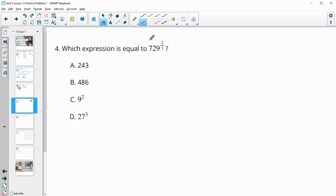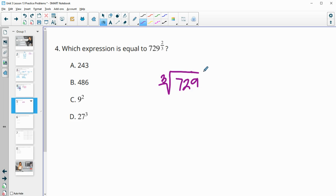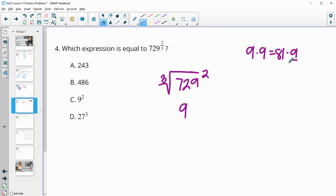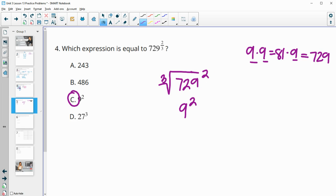Number 4: which expression equals 729 to the two-thirds power? With a fractional exponent, the denominator is the root — so we have the cube root of 729, then squared. The cube root of 729 is 9, because 9 × 9 × 9 = 729. So we get 9 squared, which matches part C.